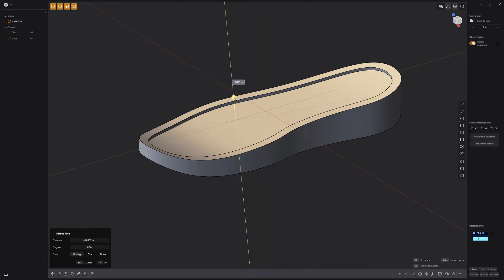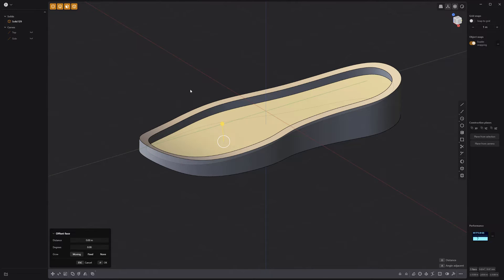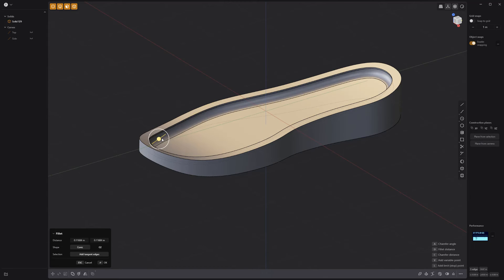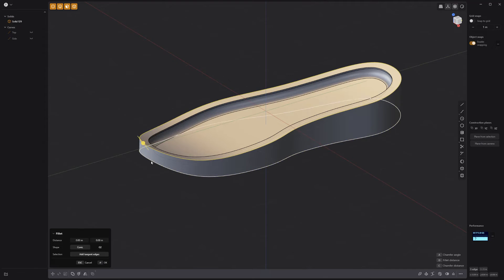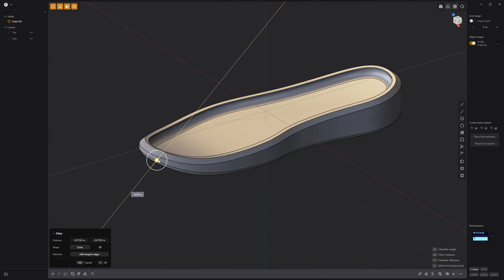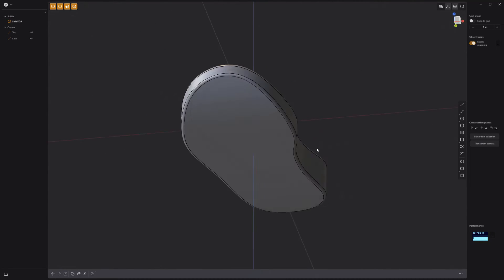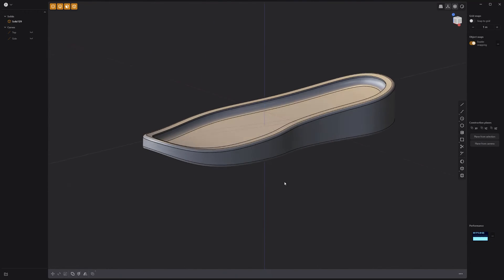Push the inner top face down, then create a fillet to round off the inner edge. Add fillets to the other edges and your base midsole is ready for detailing.